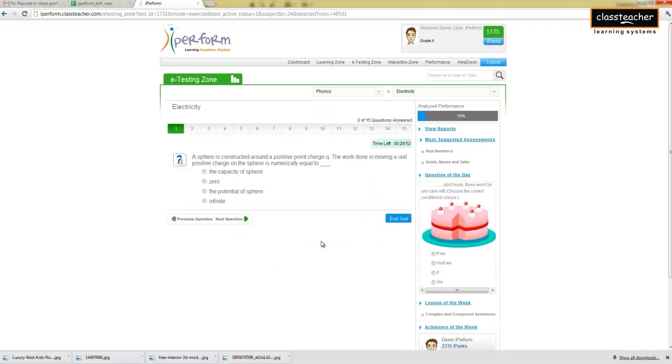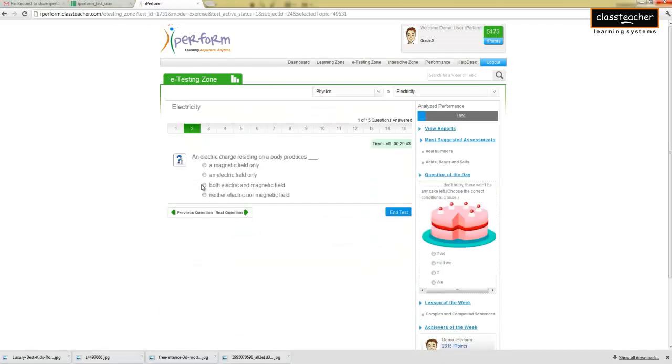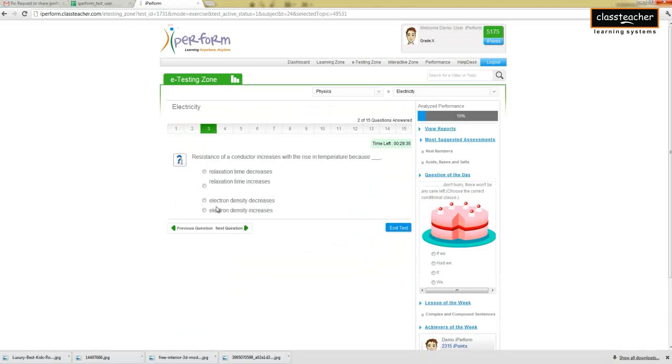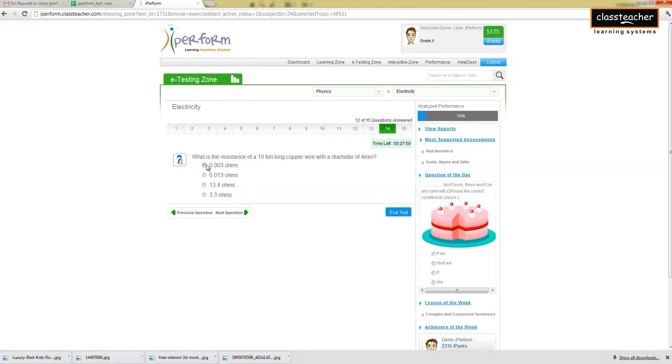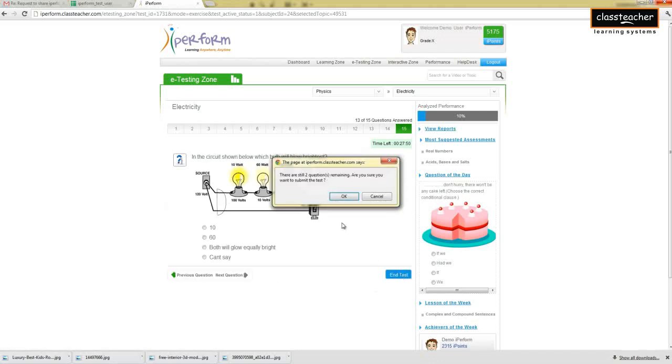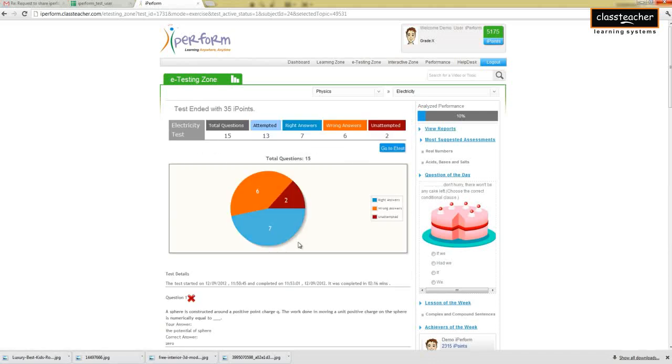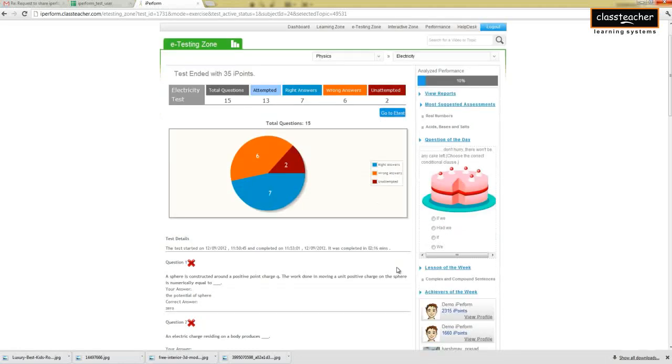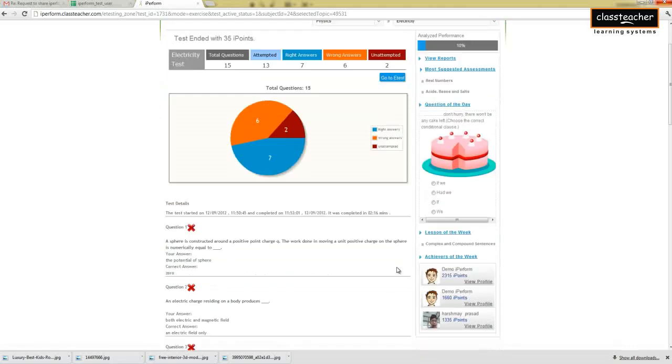The eTesting zone allows the students to undertake timed assessments in either revision or exercise mode. The strongly linked assessments allow the student to expand on his learning and explore existing gaps. Detailed answers to each question help direct a student to specific modules in learning zones to achieve end-to-end learning.